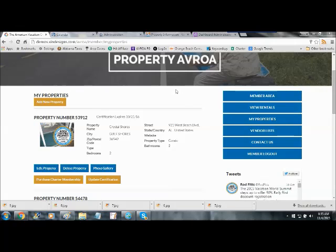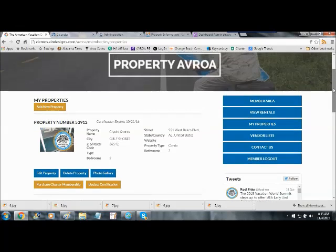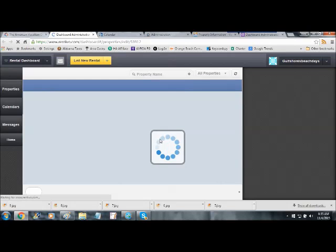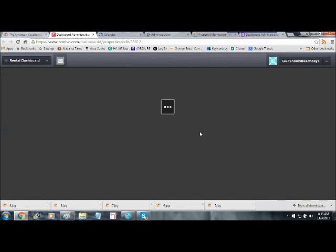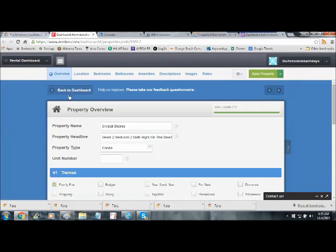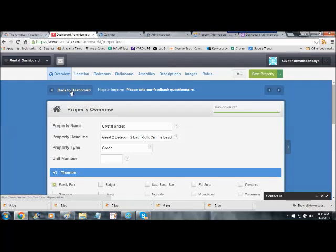All you have to do is sign into your account and go to the My Properties page. Go to Edit Property. This is going to take you to your Property Dashboard. What you want to do when you get to this dashboard here is you actually want to go and click this Back to Dashboard.